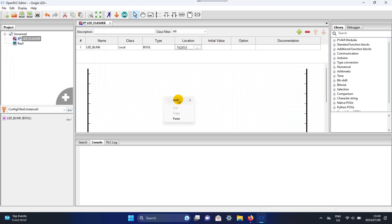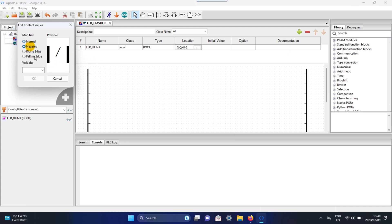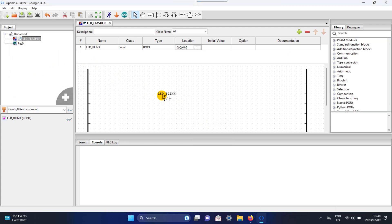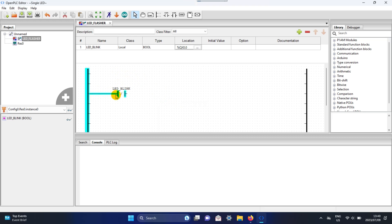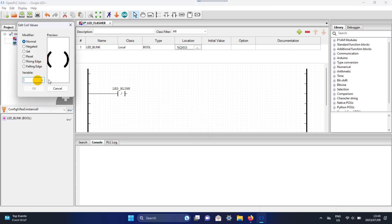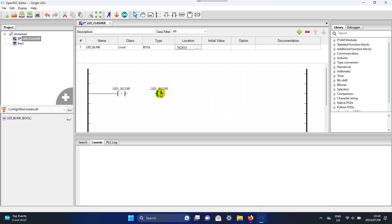Right-click again and open a contact. Select Negated and set the variable — mine is LED Blink. Right-click on the contact and select Adjust Block Size. Now open a coil for it too and select Adjust Block Size.